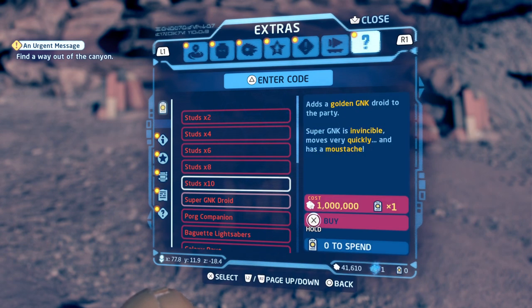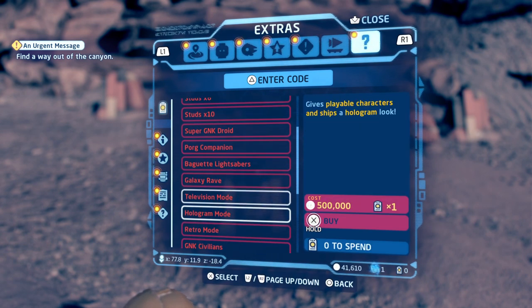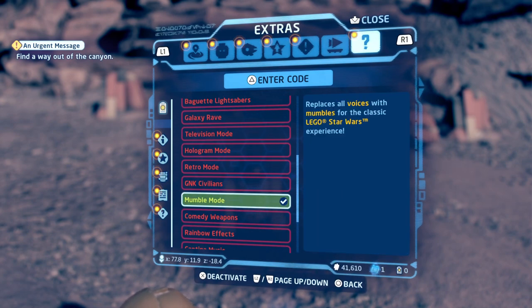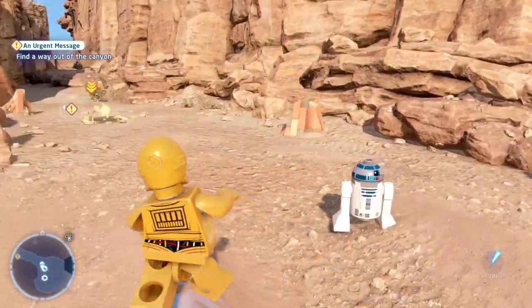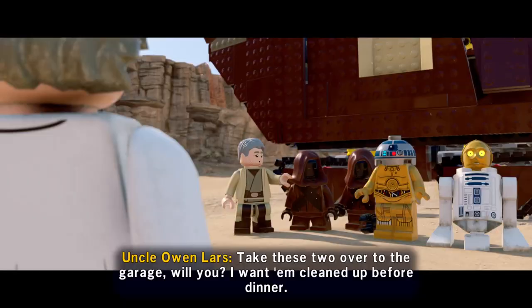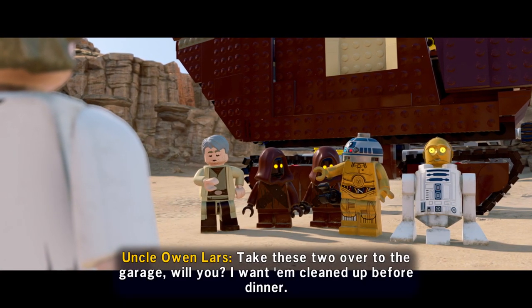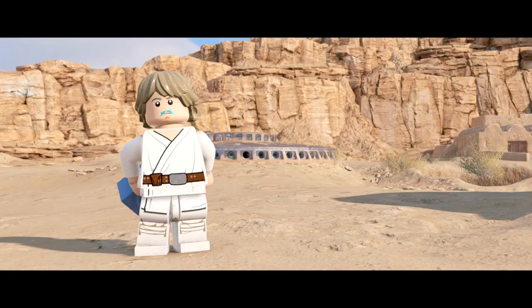Go to the data cards, go all the way down, and there is mumble mode. It should be unlocked straight away — that removes the voices. And here you go, here's mumble mode.